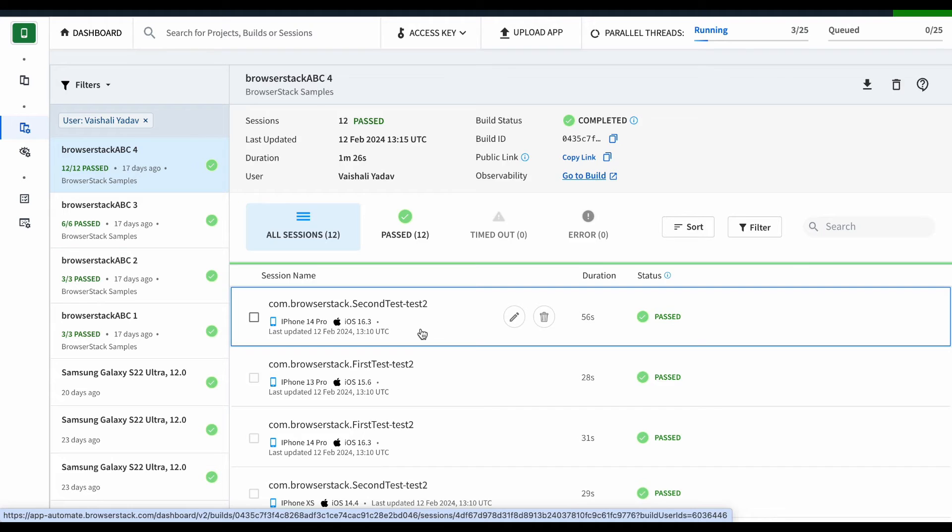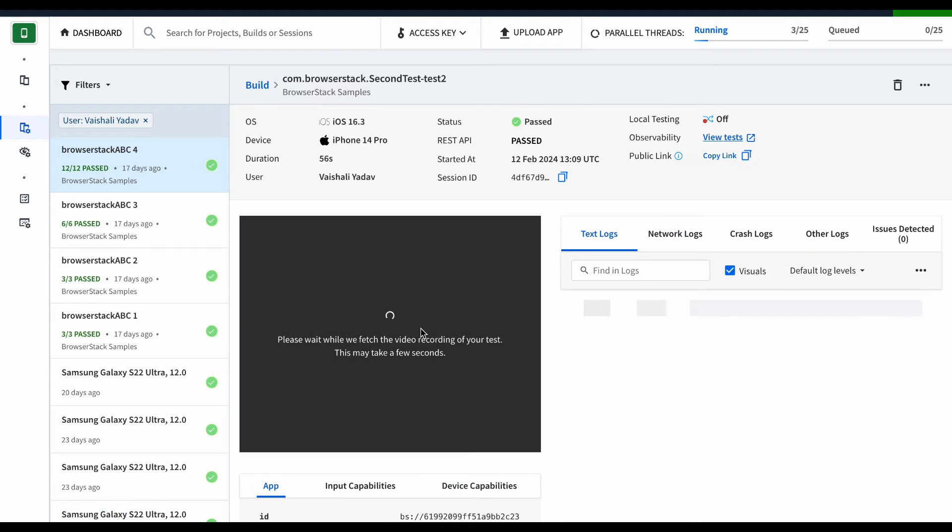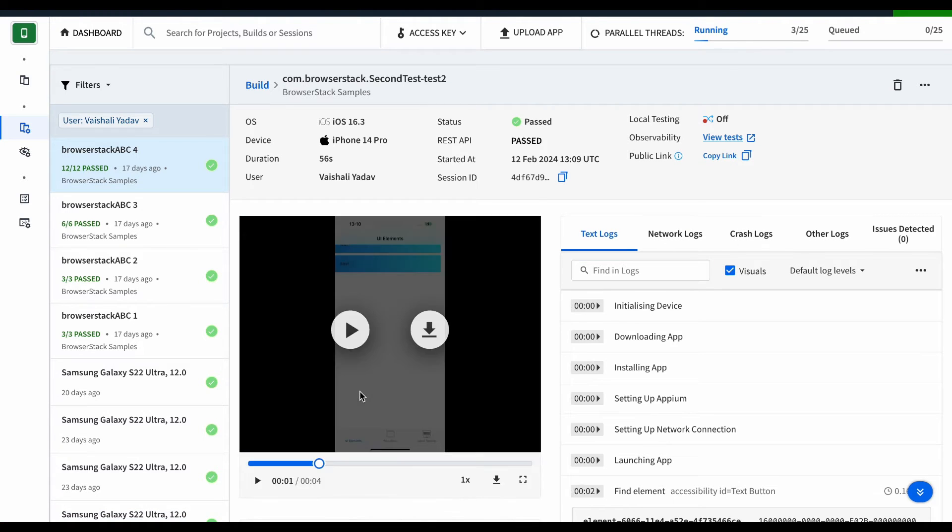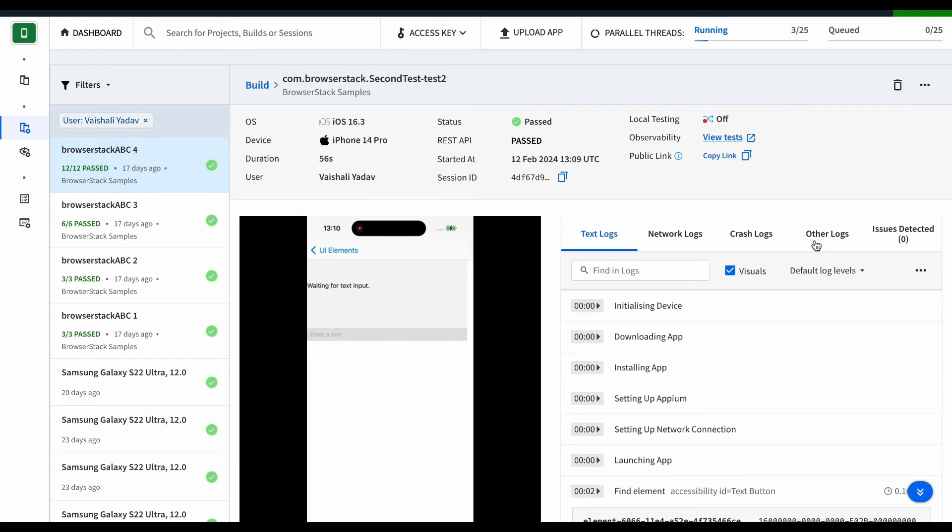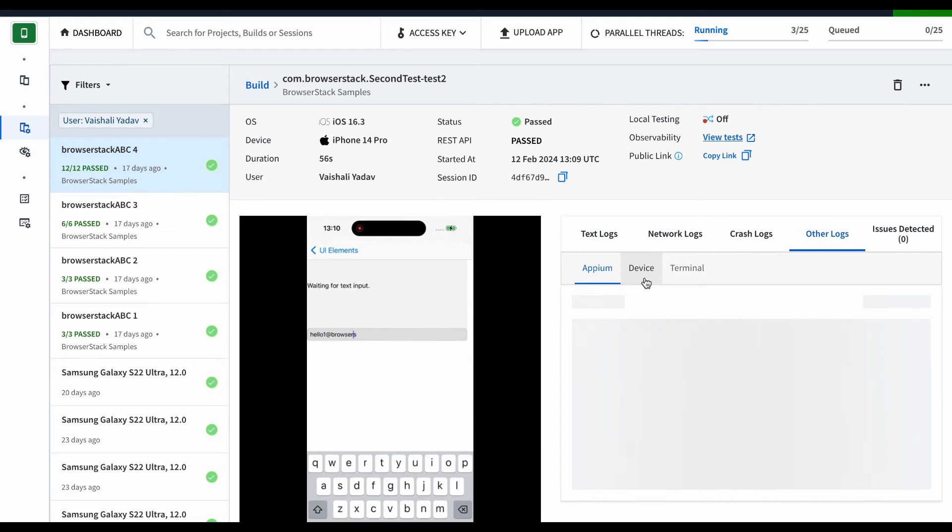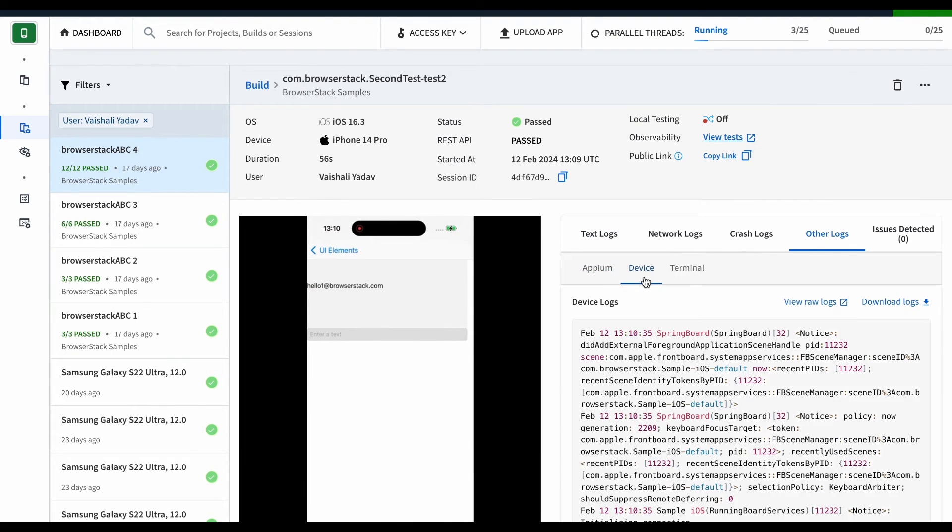You can drill down into the details of a specific test session to view its execution details and debugging information such as video recording, network logs, and device logs.